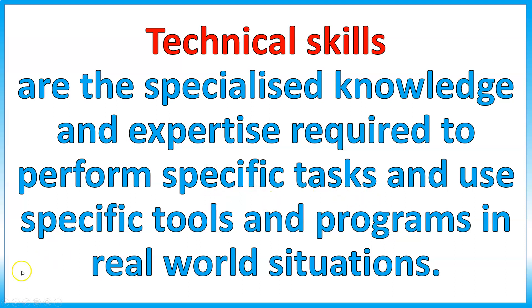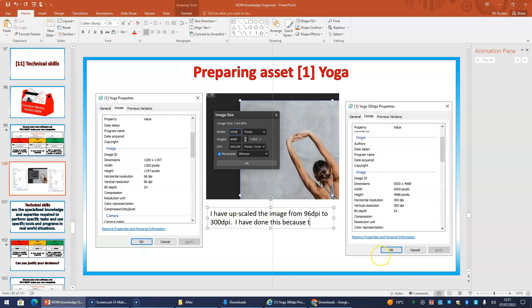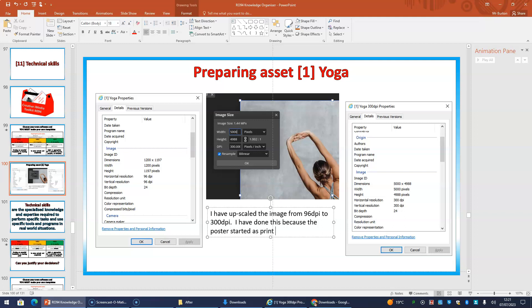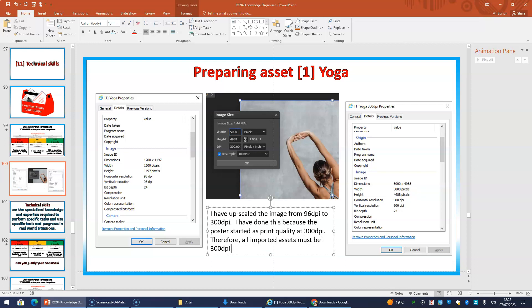So if I break away from this PowerPoint now, back on the PowerPoint slide I've created, I have my before screenshot, my during, my after. Here we have, I have upscaled the image from 96 dpi to 300 dpi. I have done this because the poster, spell that correctly, the poster started as print quality at 300 dpi. Therefore, all imported assets must be 300 dpi, or the poster will lose quality. That's my explanation.